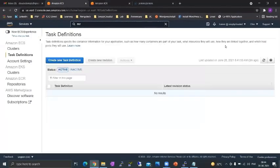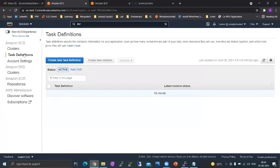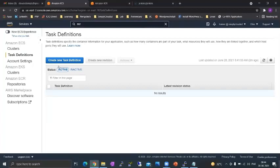If we go to ECS and we go to task definition, if we navigate here, you'll see a button which will say create new task definition. Let's take a look at the different options we have while creating a task definition.